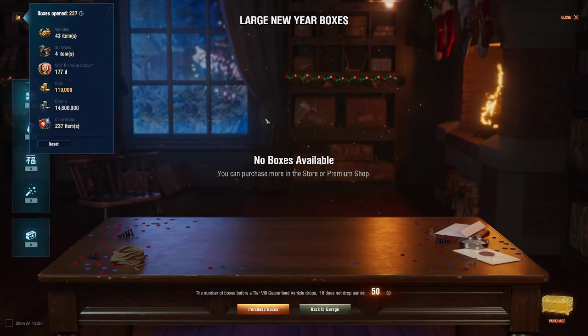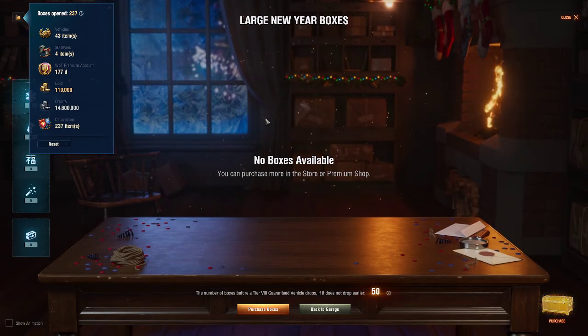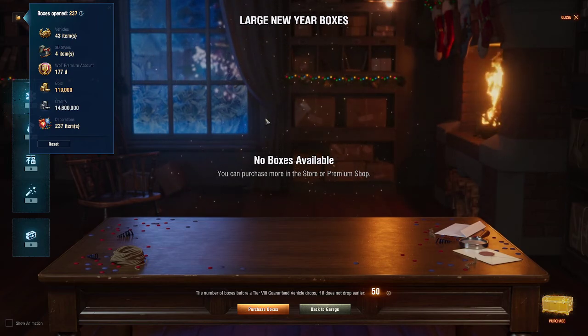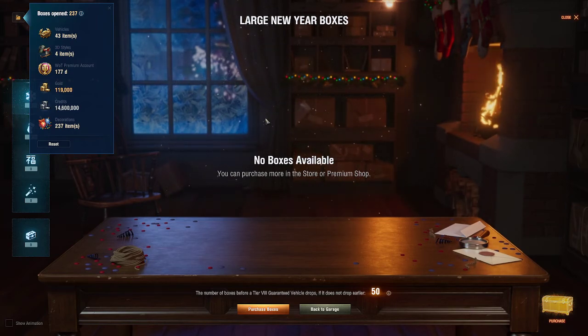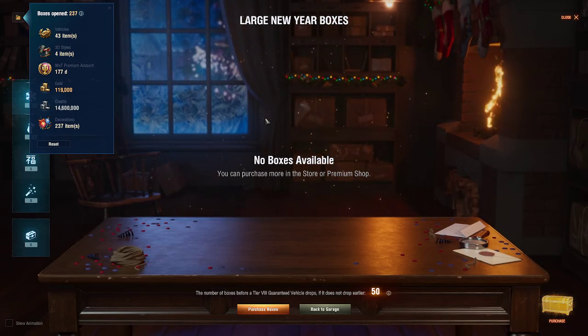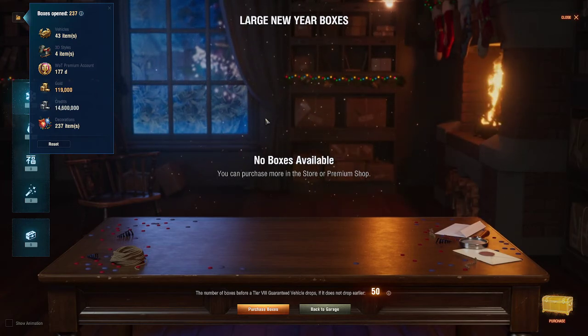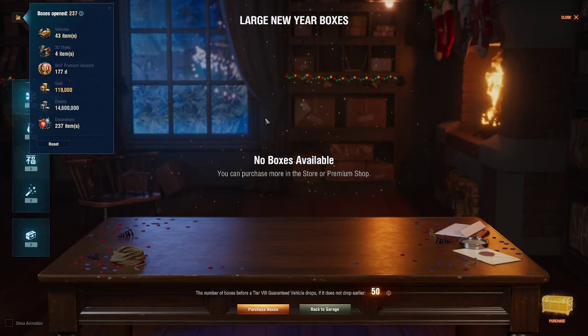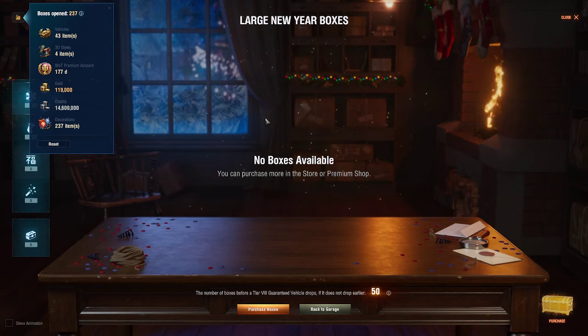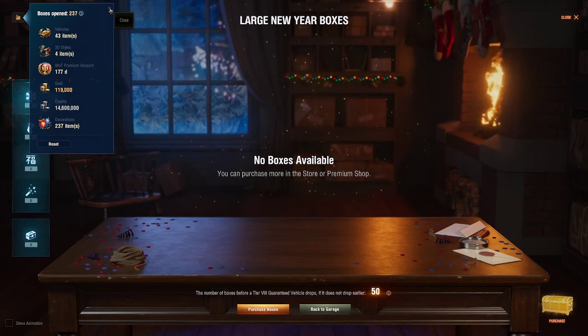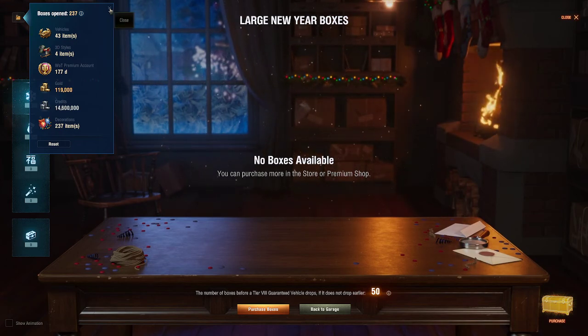I've opened 237 boxes. I had money to spend on boxes this year. I got 43 vehicles including six tier 8 premiums for the styles, 177 days of premium which is a good thing because I was about to run out sometime this year, nearly 120,000 gold just from gold drops, 14.6 million credits. Boxes suck obviously again this year. Obviously.